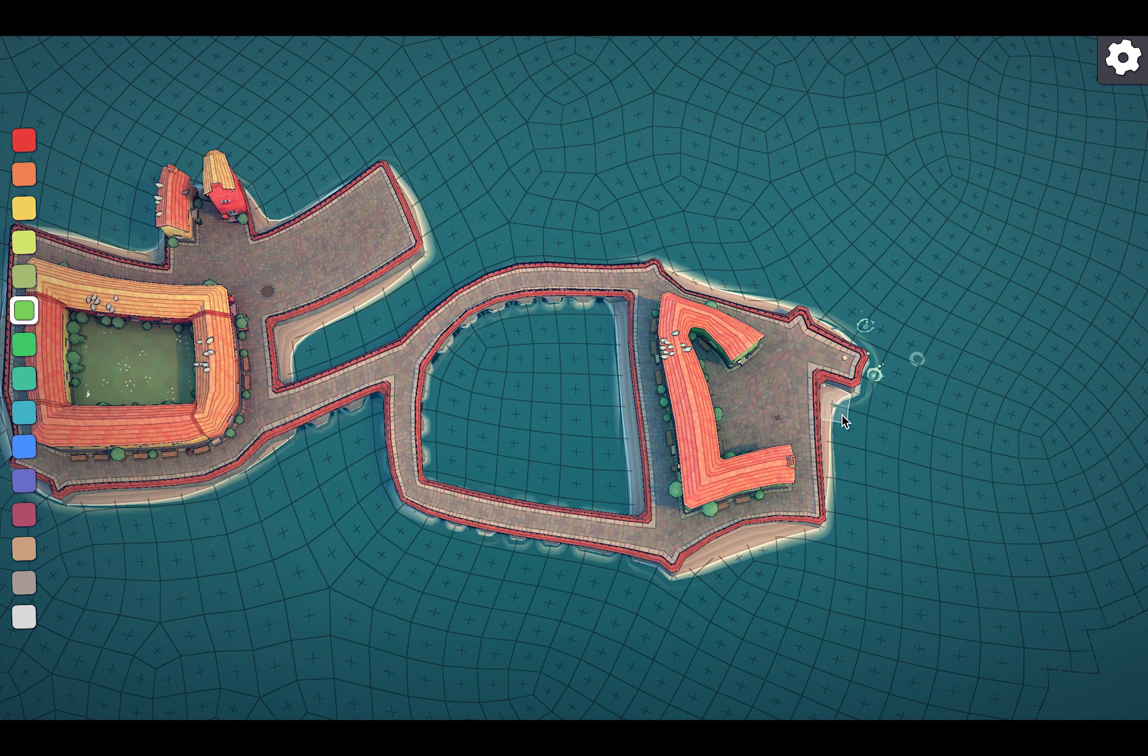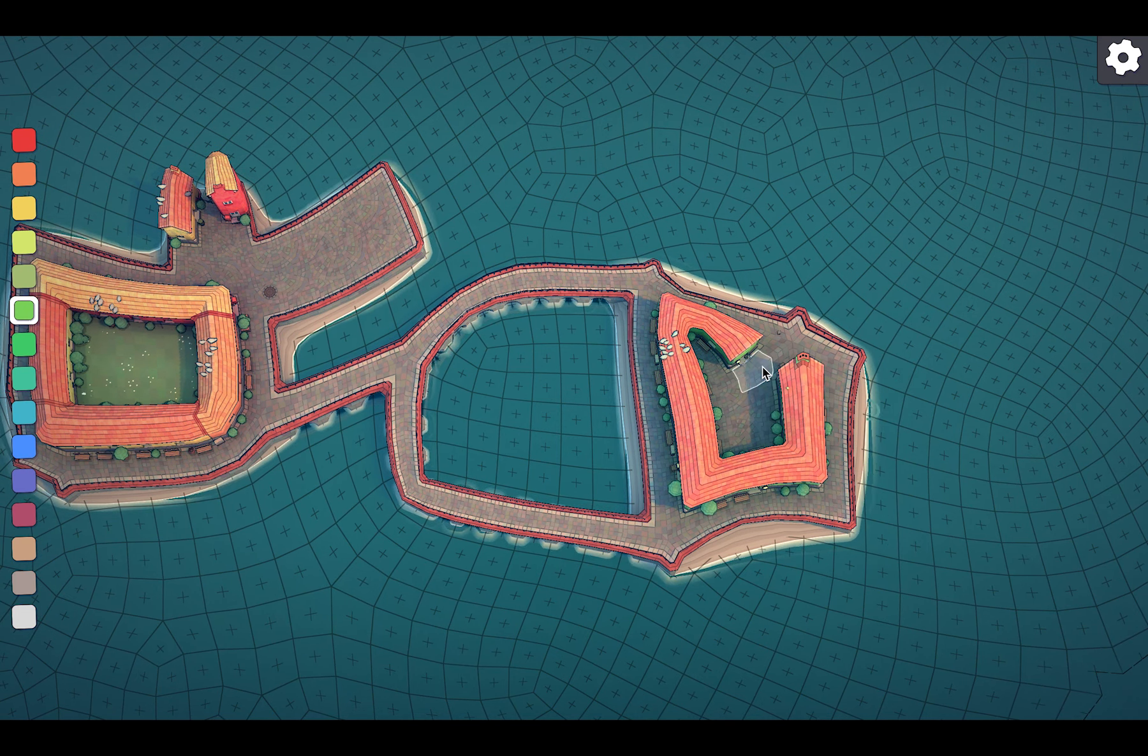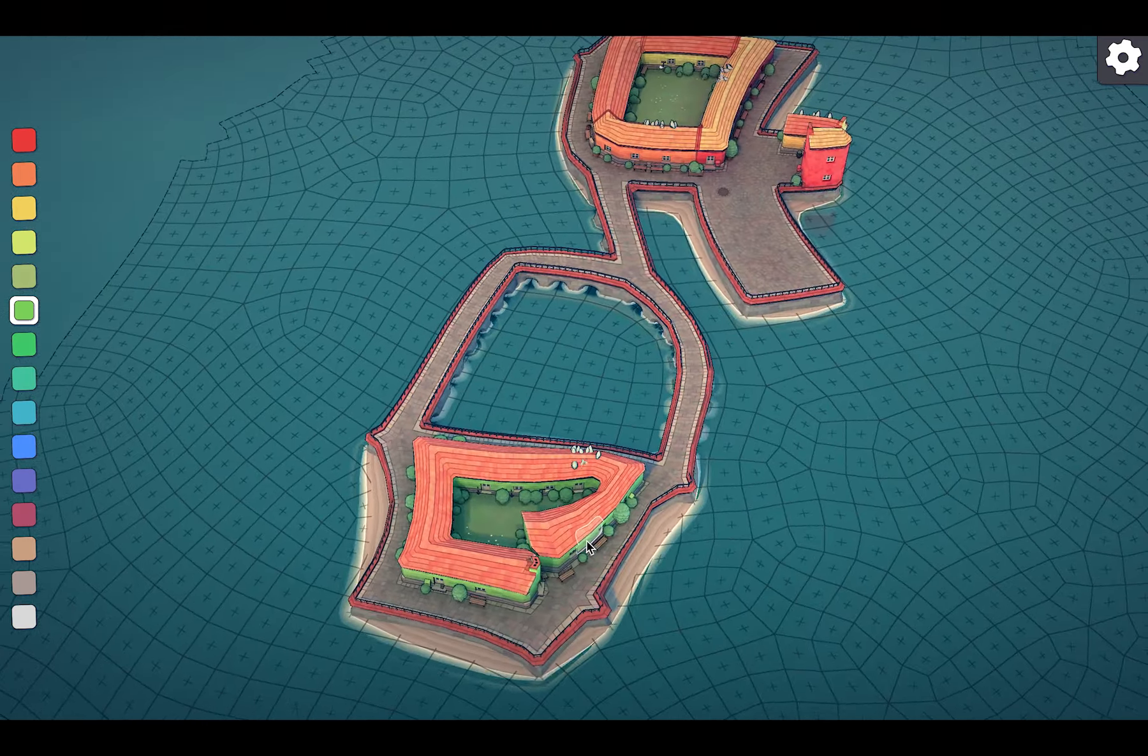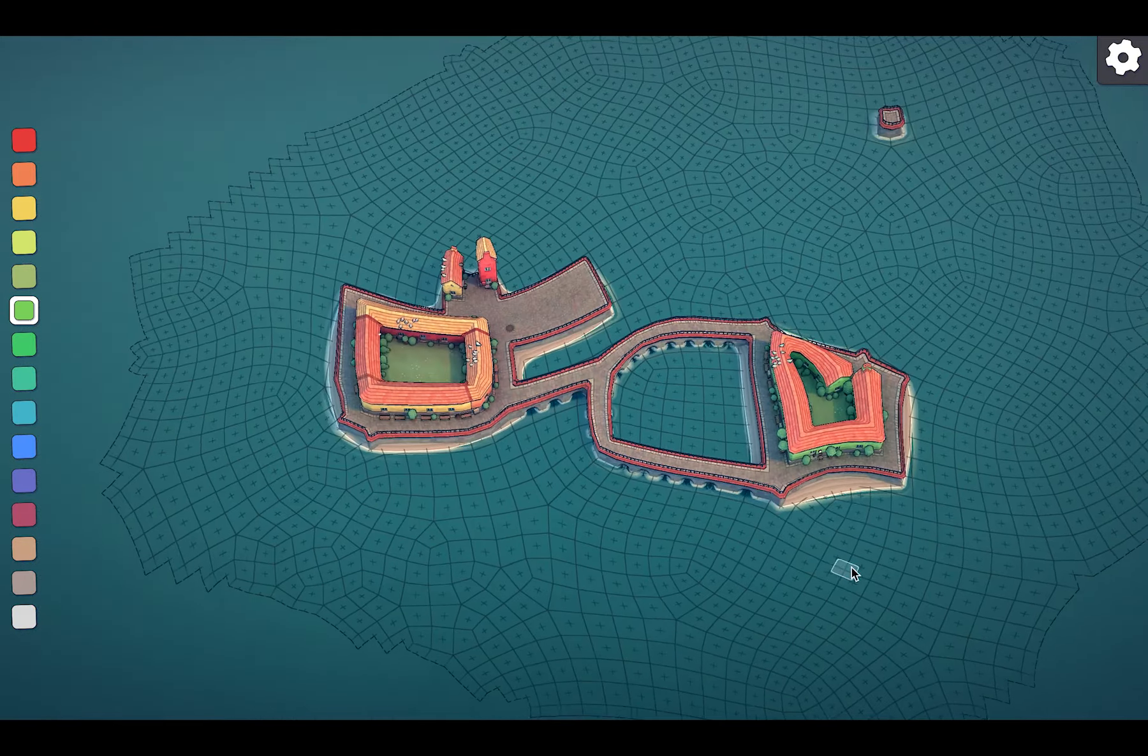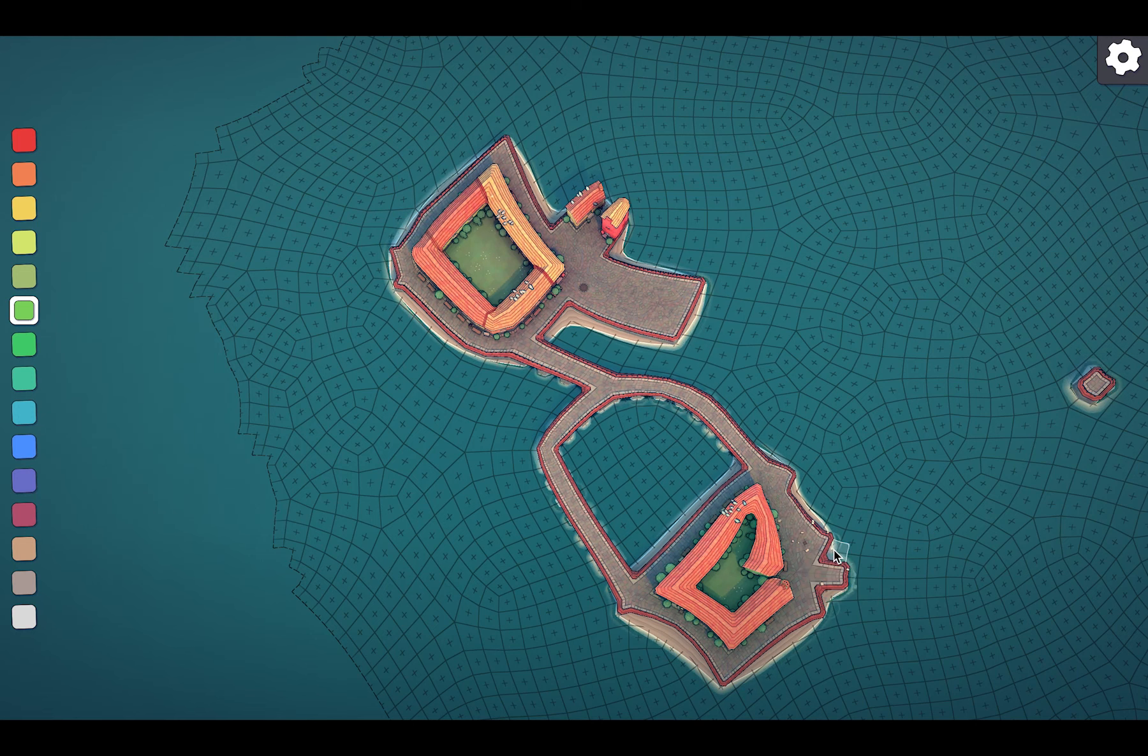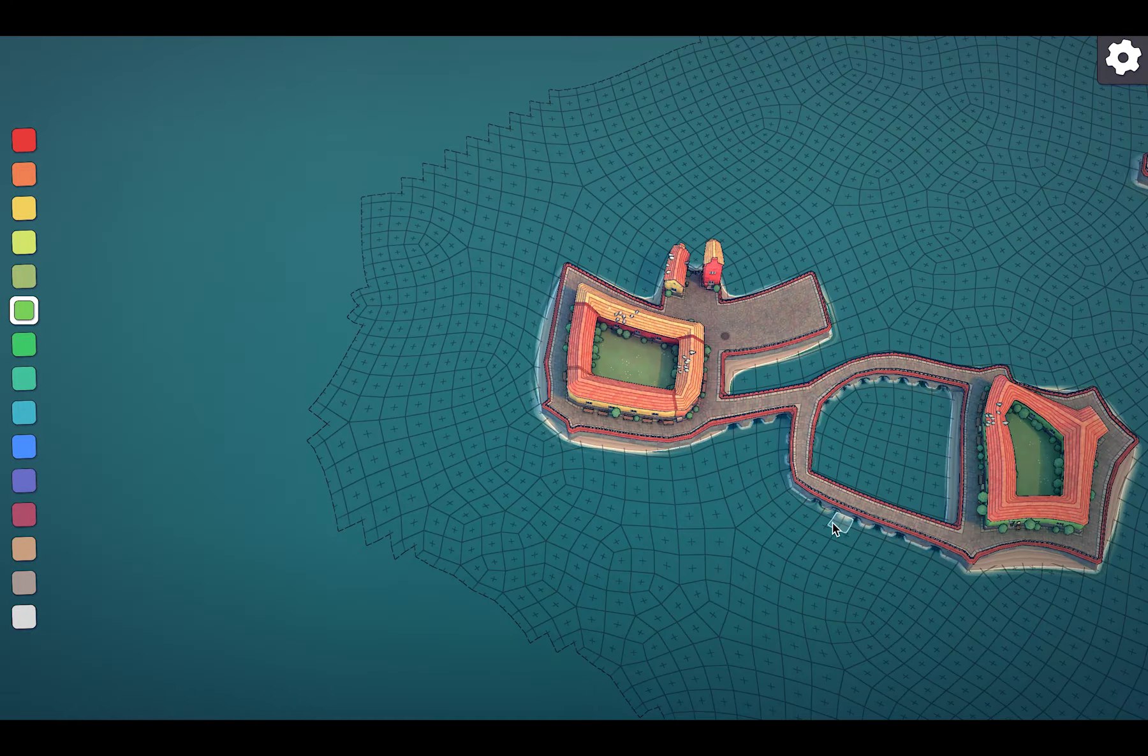I think I need to add more foundation. Kind of look weird. Maybe I'll delete this part and add more foundation here and delete some part of that house. Alright, that looks a little better.